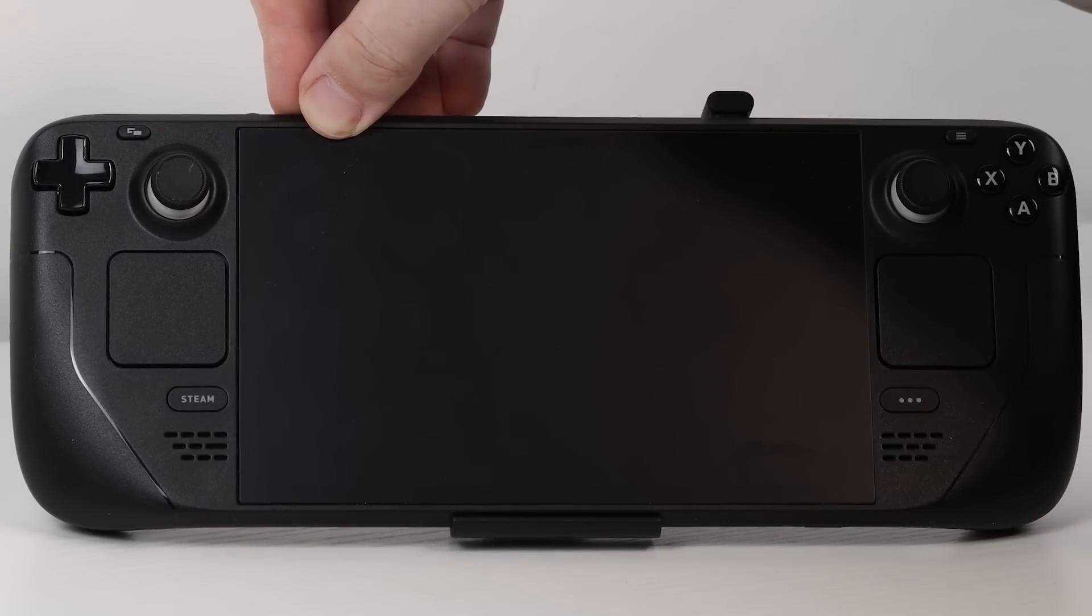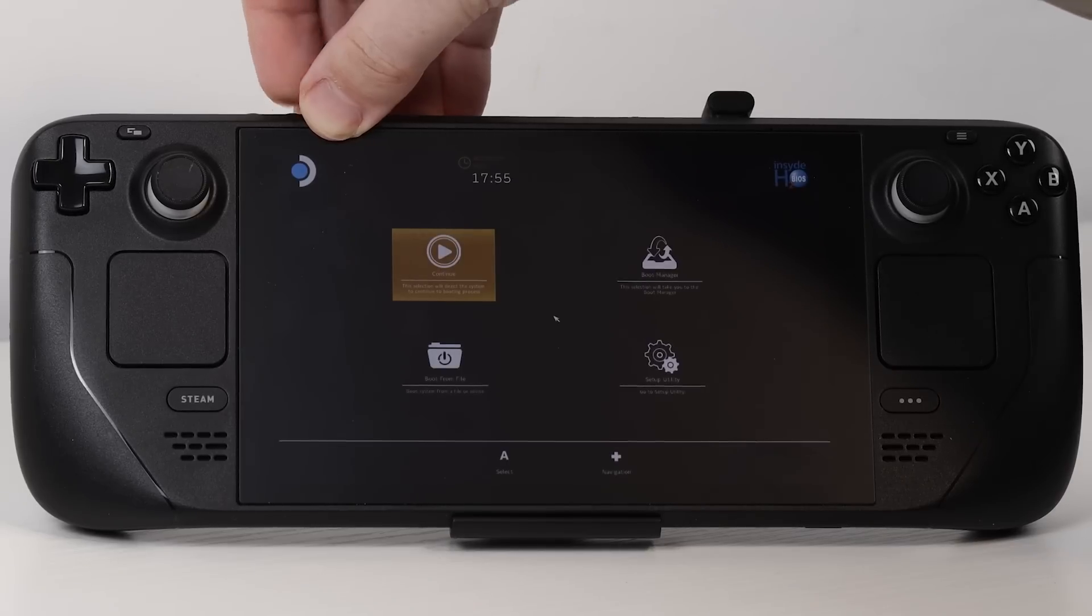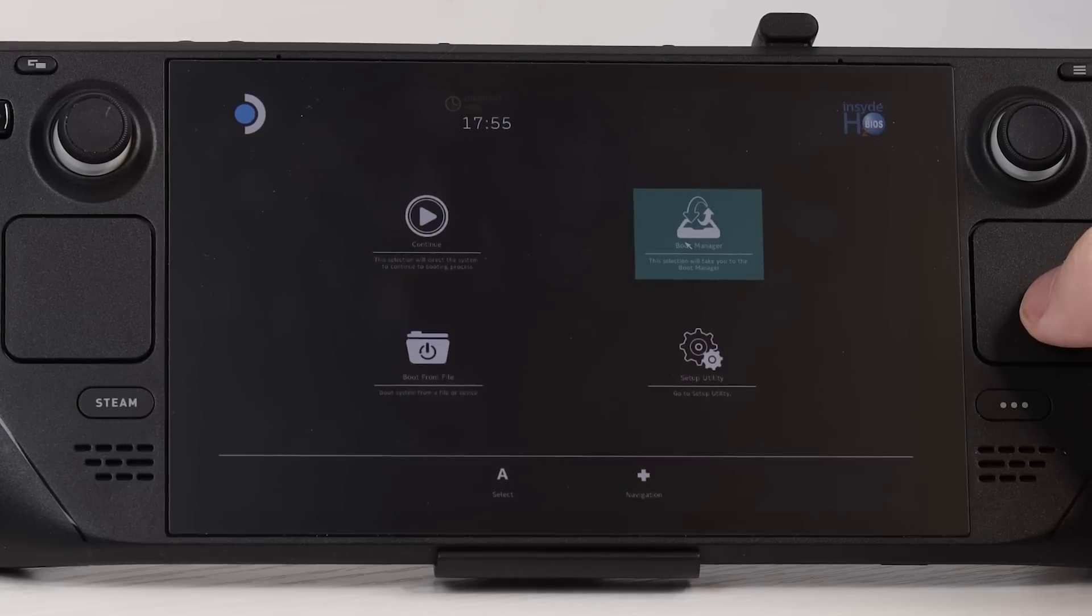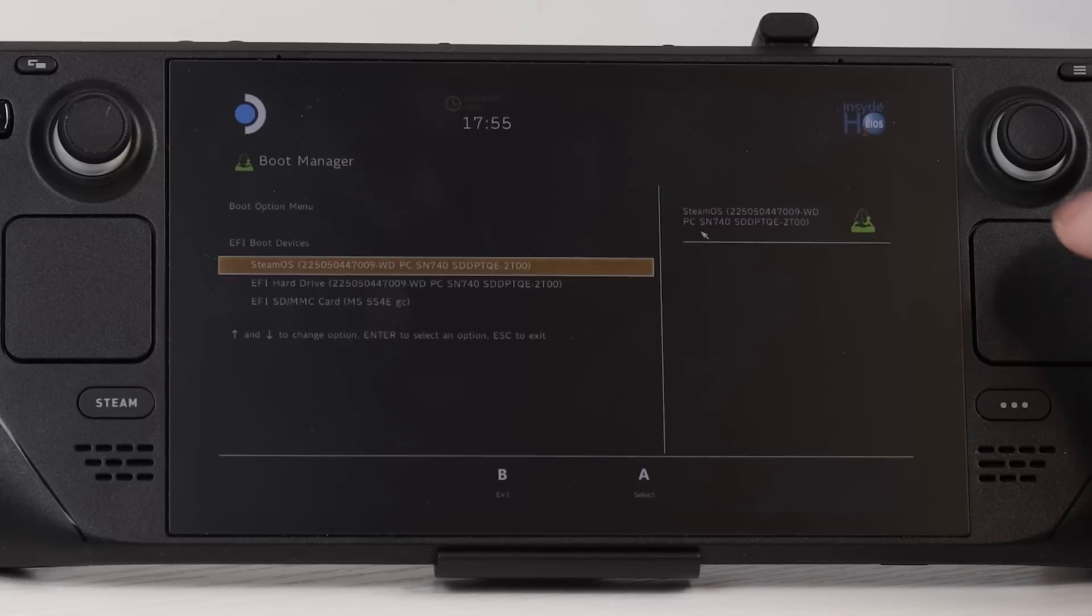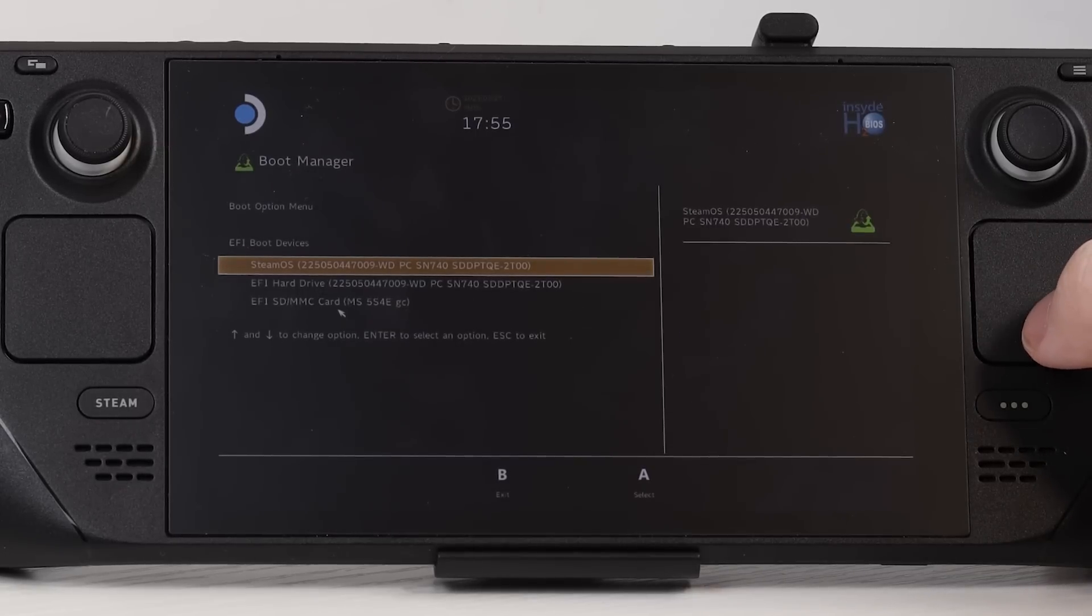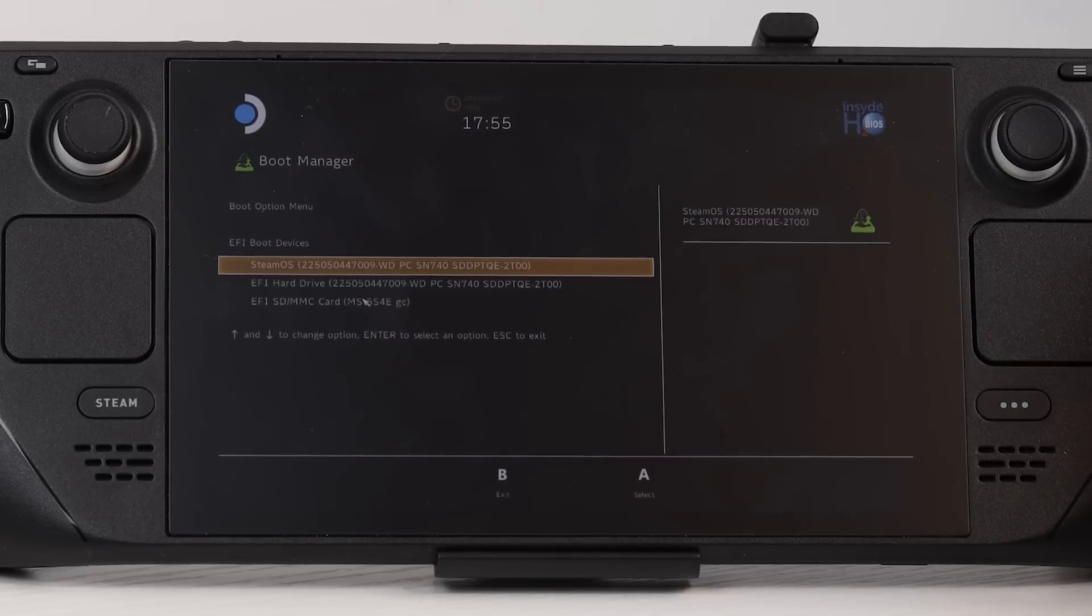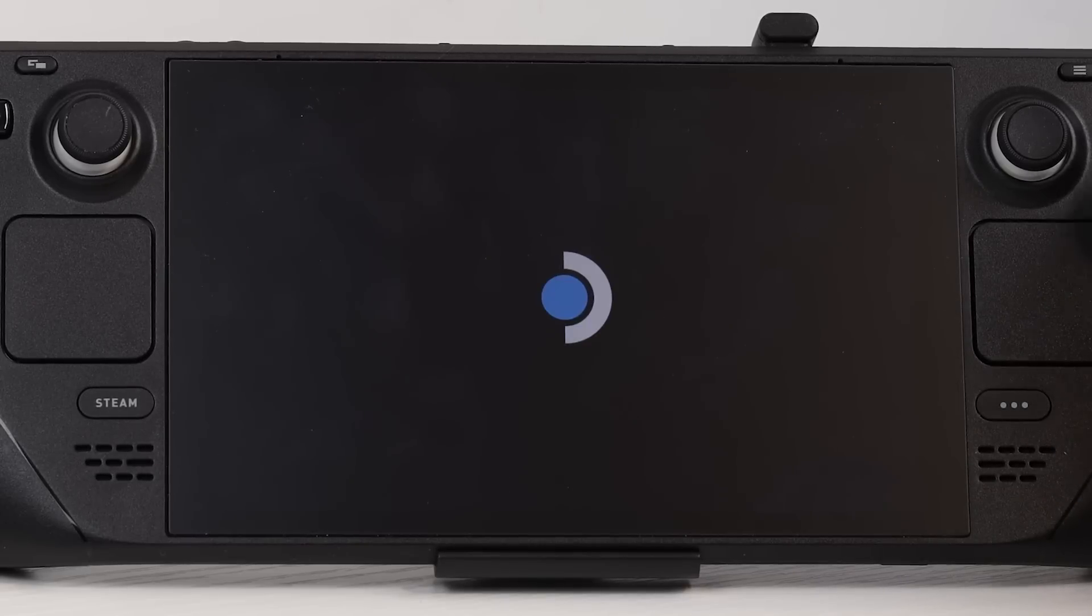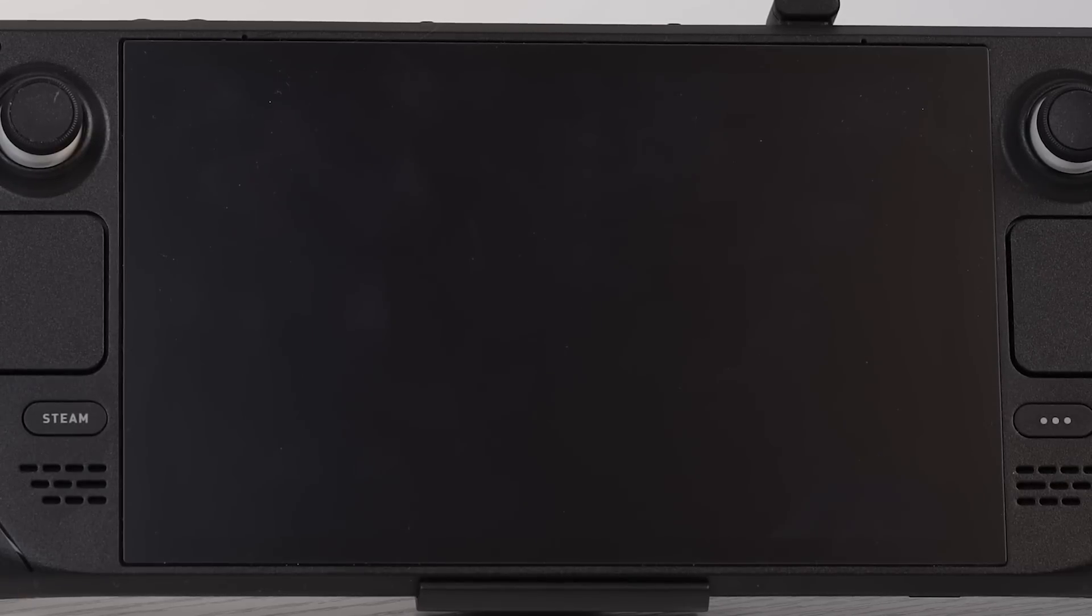Continue holding the volume down until you get to the boot screen, which will look like this. Go into your boot options and then select that SD card. Usually it will be the very last option. Now on this very first boot, it's going to take a long time to boot up, so just give it a little bit of time and then you'll be greeted with the standard kind of Windows setup screen.